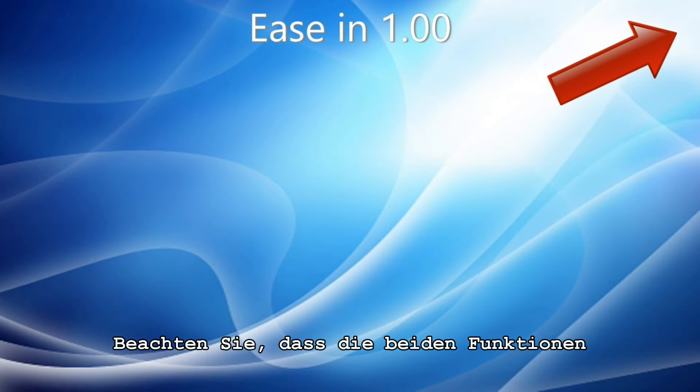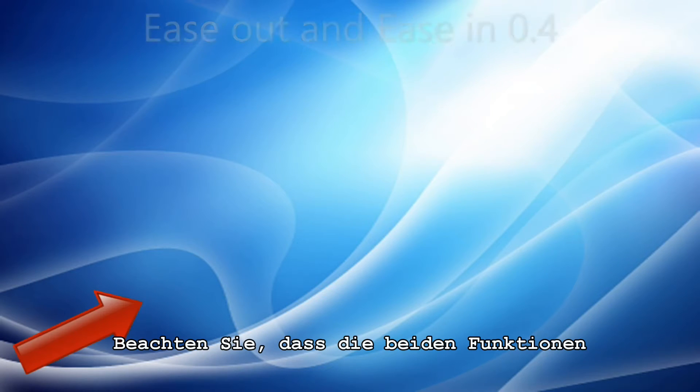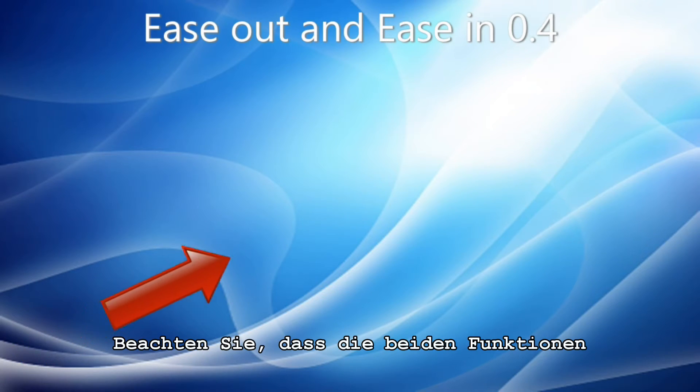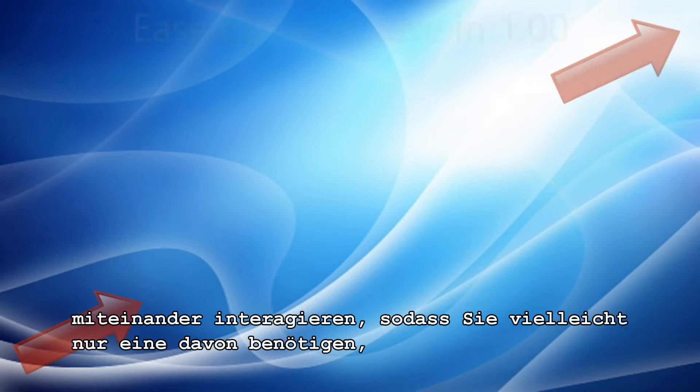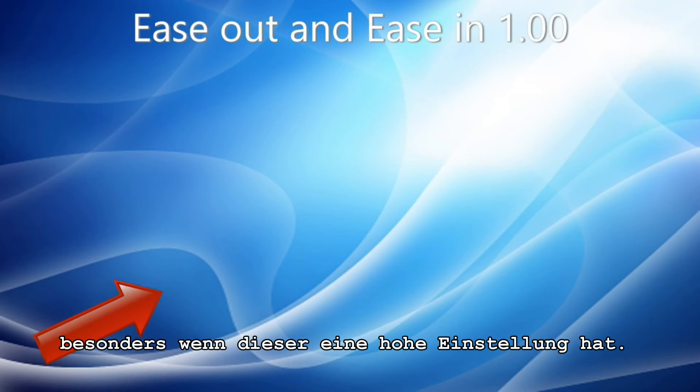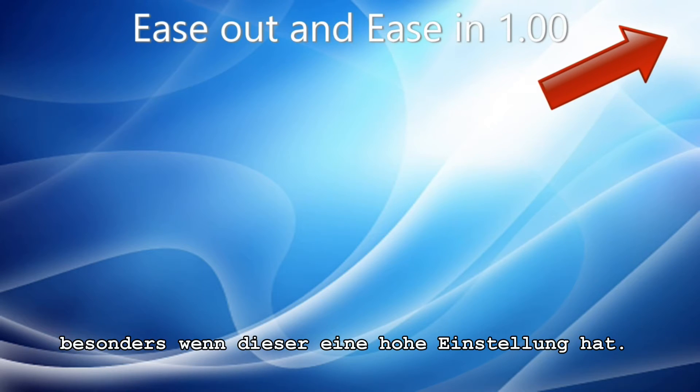Note that Ease Out and Ease In interact with each other, and you may find that only one is needed, especially if it's set to a high value.